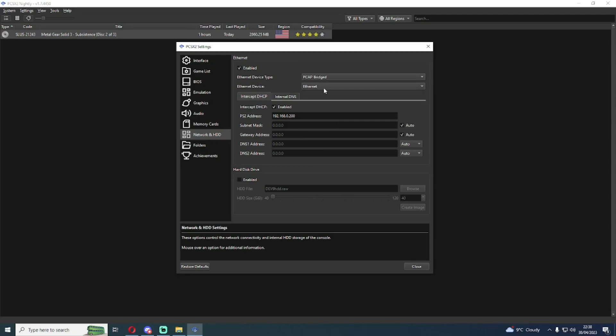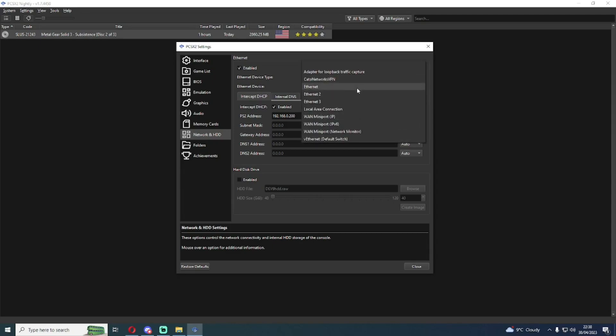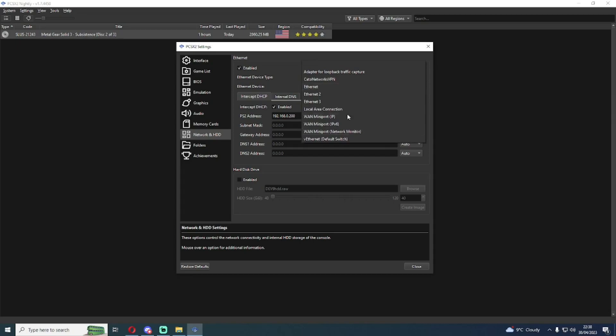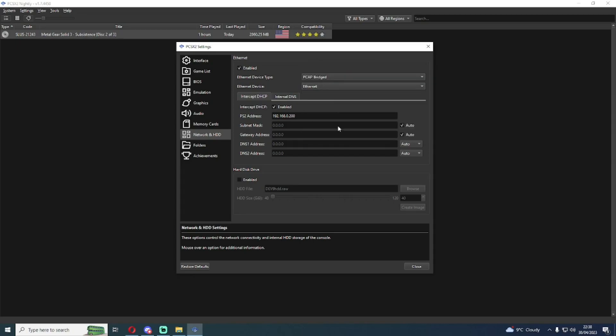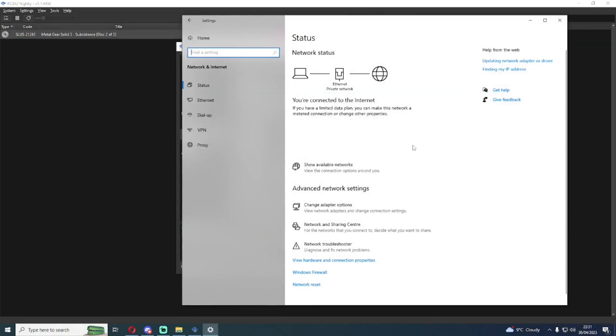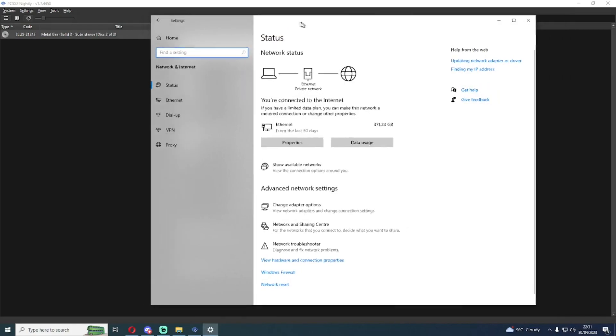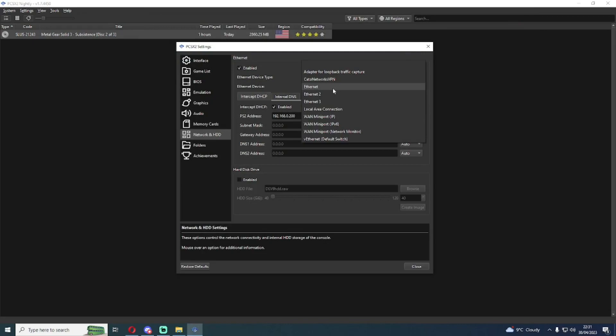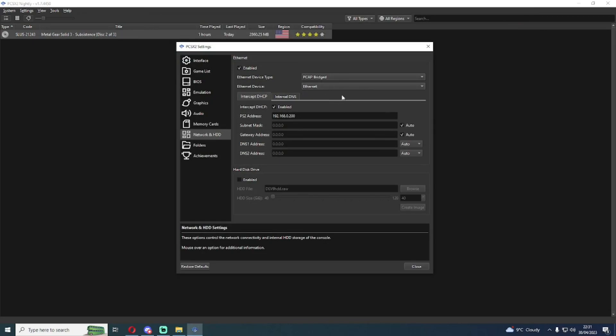These settings for your ethernet device will vary depending on your own computer. For instance, these VPN and other network adapters are specific to my computer, so this will be different on your own system. You may need to change this dropdown to suit what you're using. But generally if you look at your own network settings, your network status here will tell you the name of the adapter you're using. For instance I'm using the ethernet adapter which matches the adapter here in the settings. I have intercept DHCP enabled.